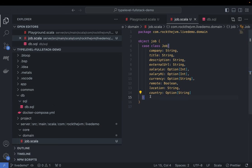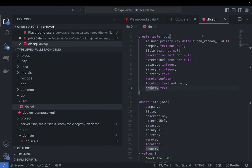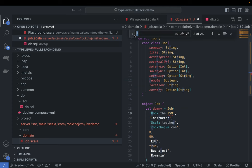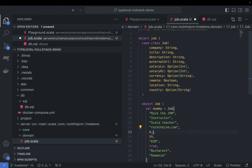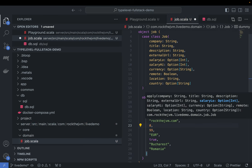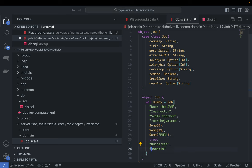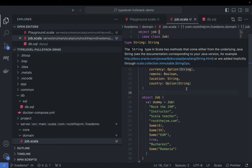Once I define my domain model I can define a companion object with utility methods. I'm going to have an object Job with a validDummy value — a dummy Job instance with the details from db.sql. So this is going to be: rock the JVM instructor, Scala teacher, rockthejvm.com, 0, 99, euro, true, Bucharest, and Romania wrapped in Some for the optional fields. That's my country — the country you're listening from right now.